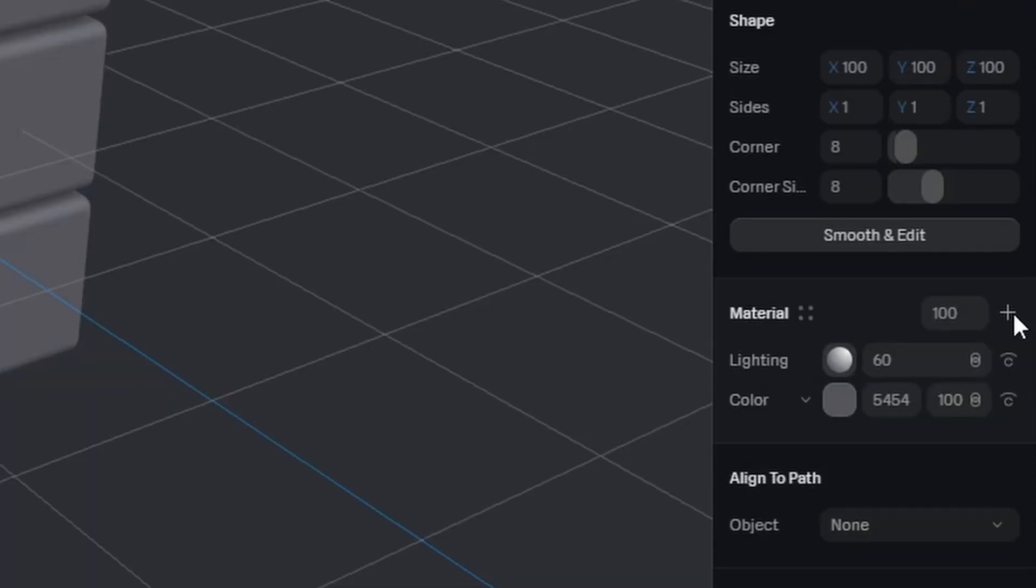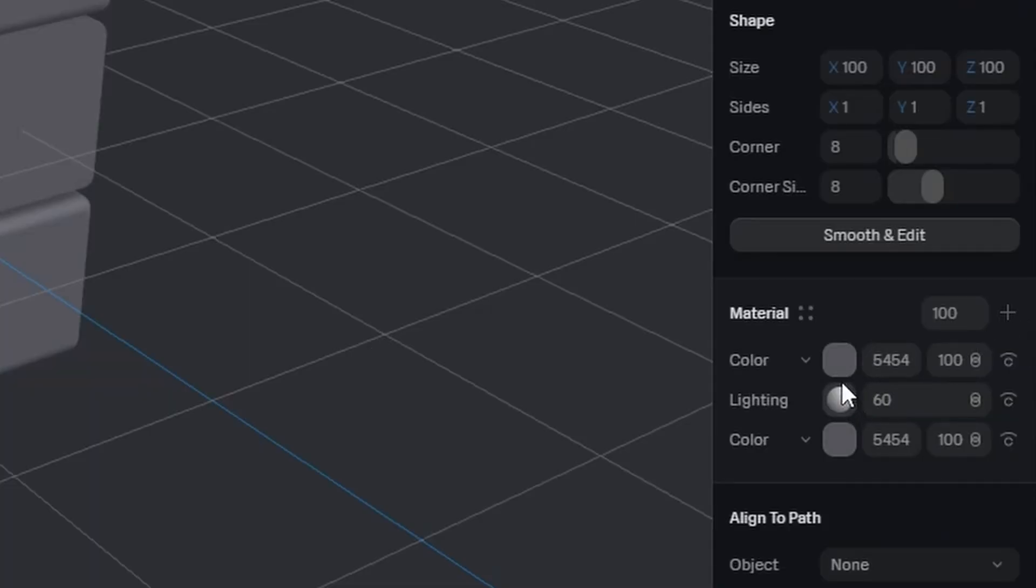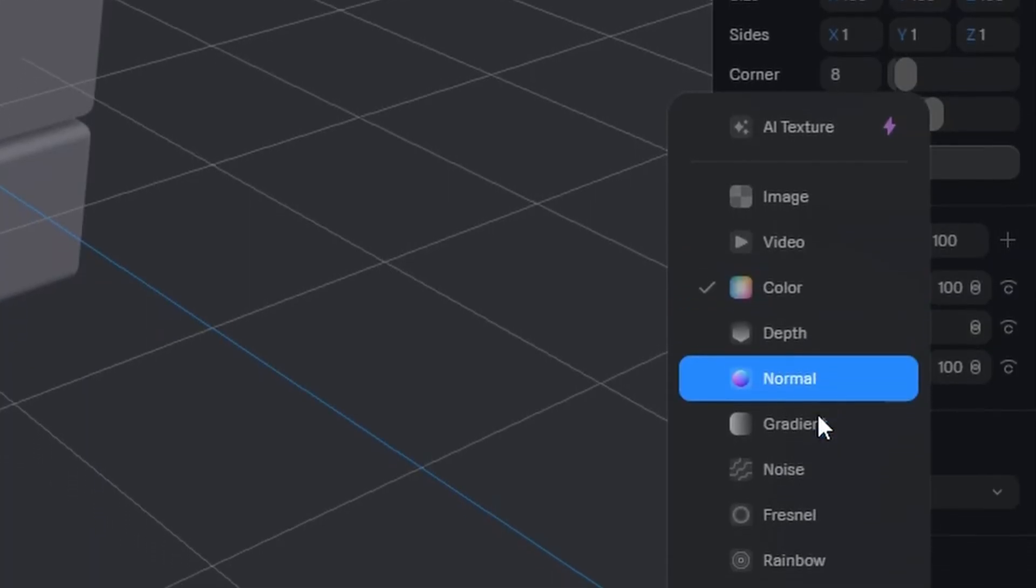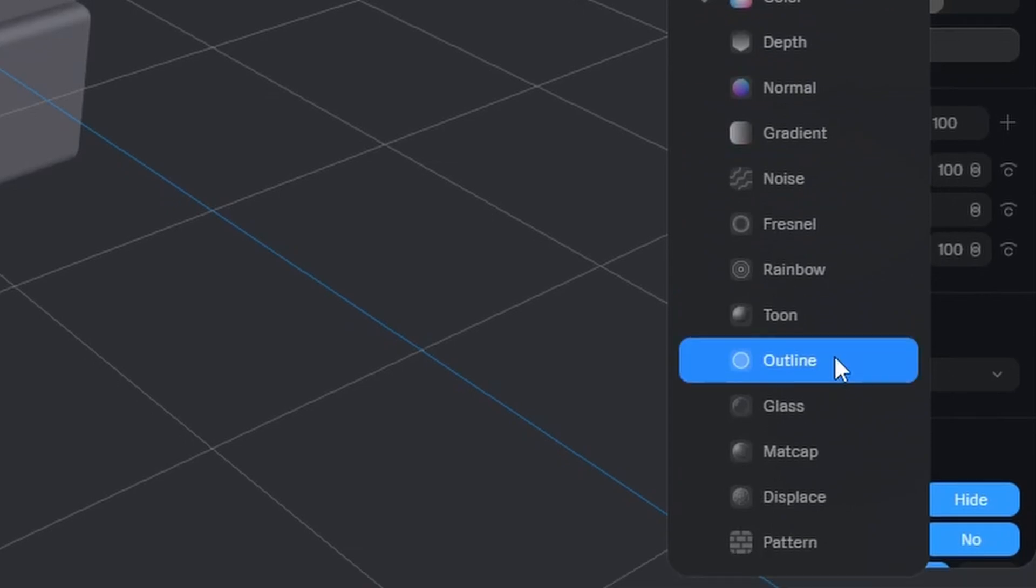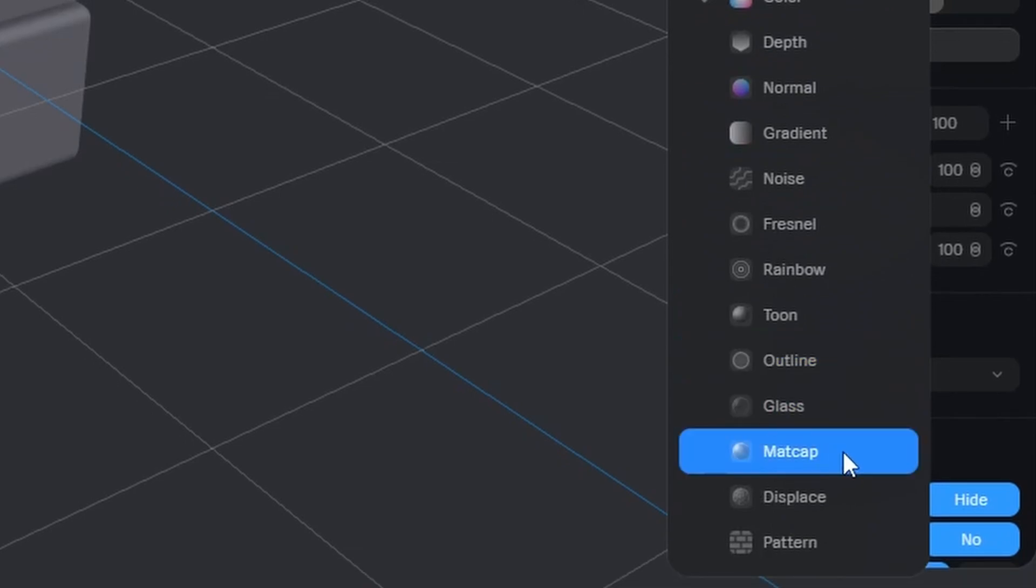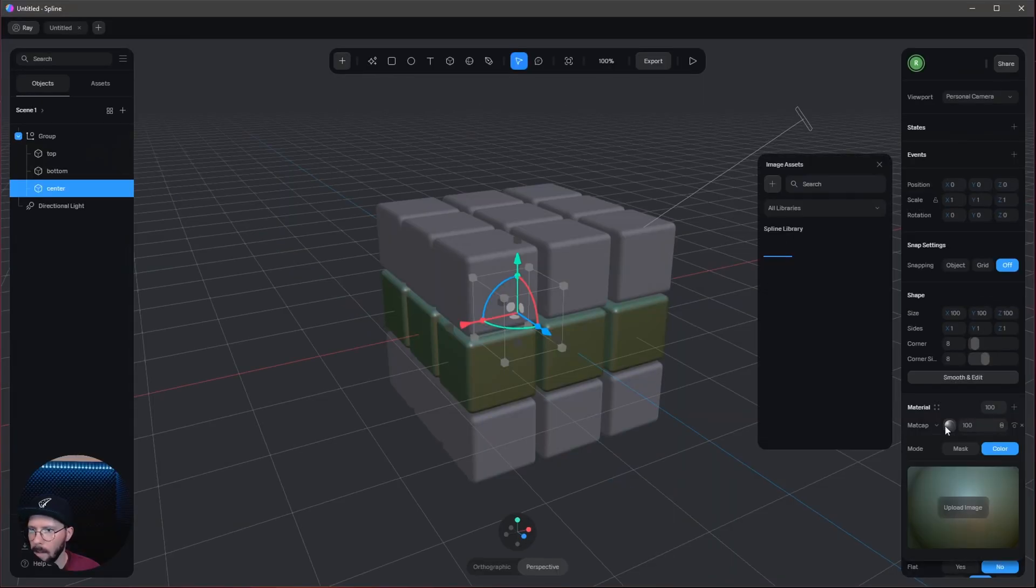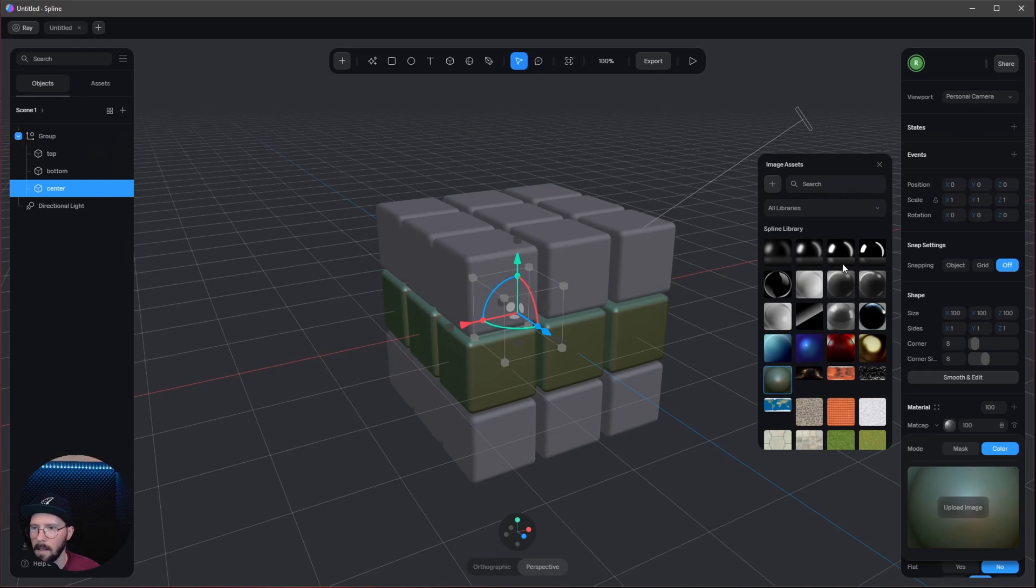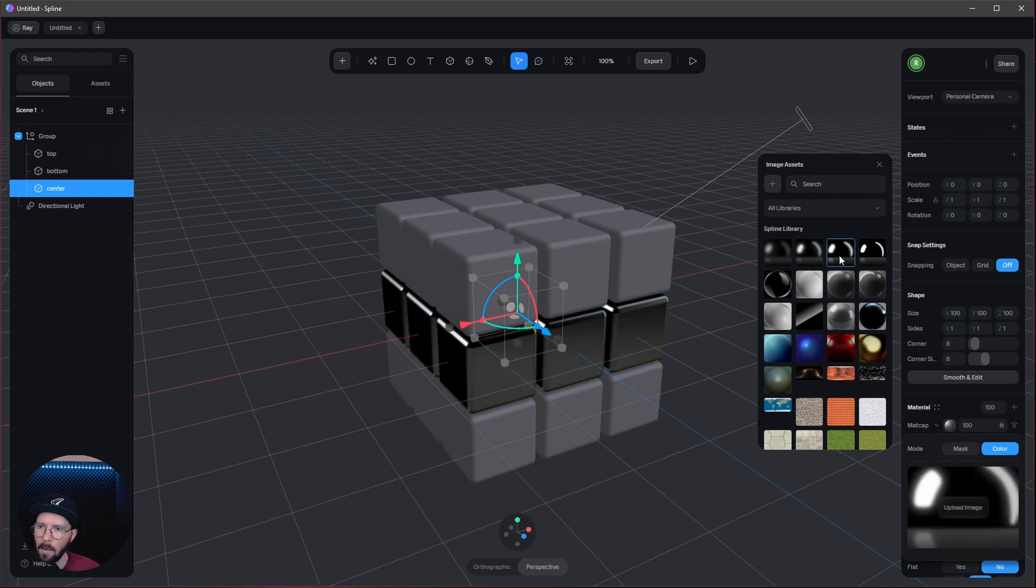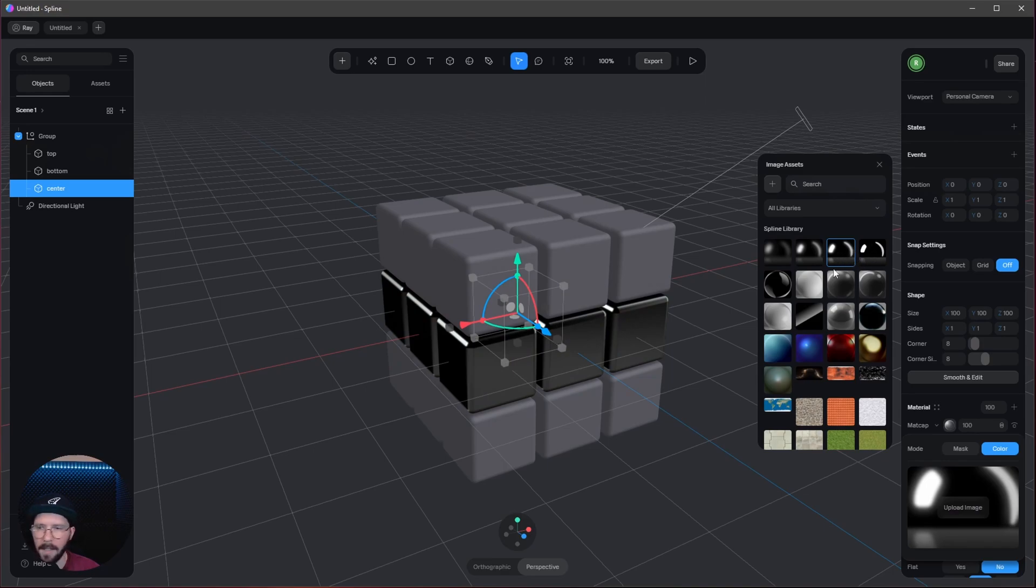But I want to add a matte cap. So let's go with this one. Change this to matte cap here. Let's select now this one. I can't see any names, so I hope you can follow me. Let's select this one.